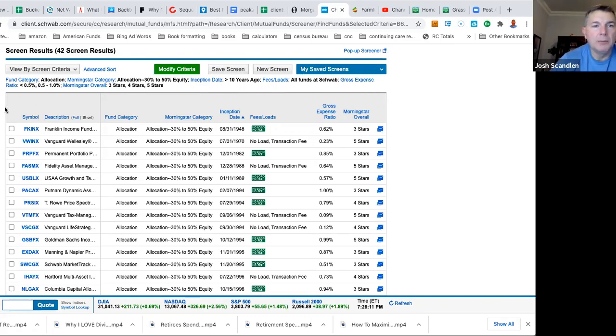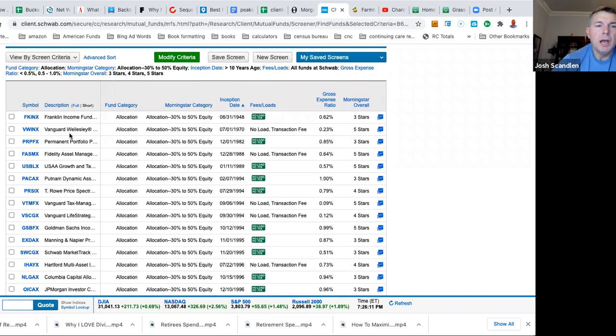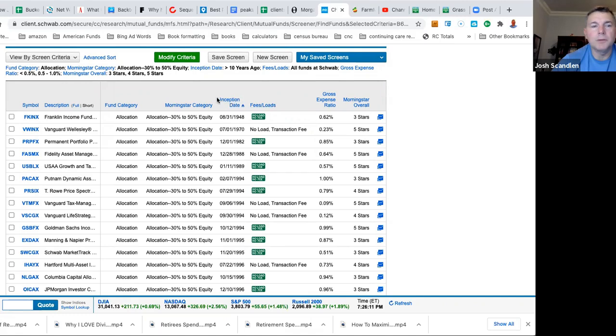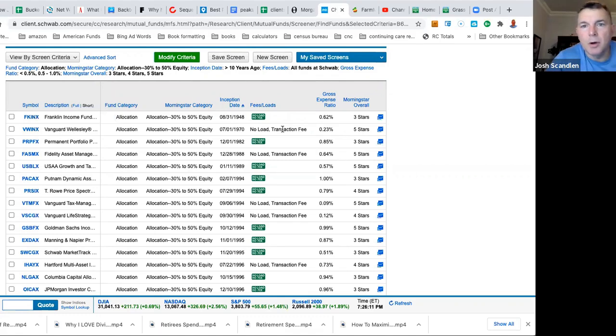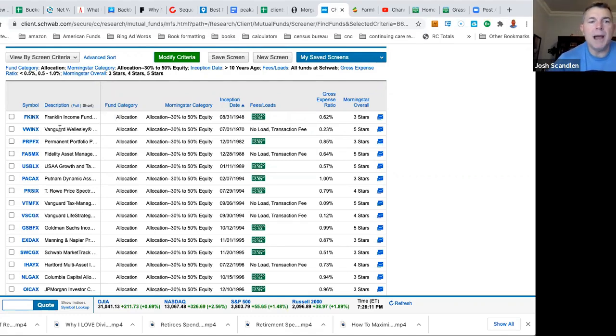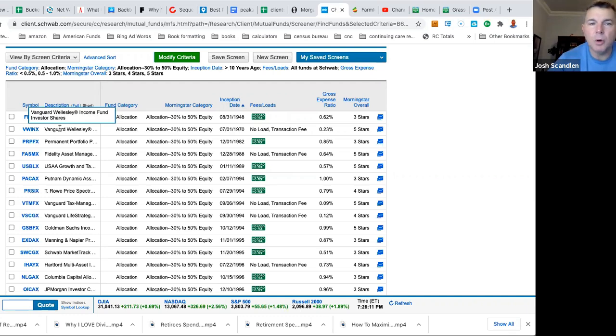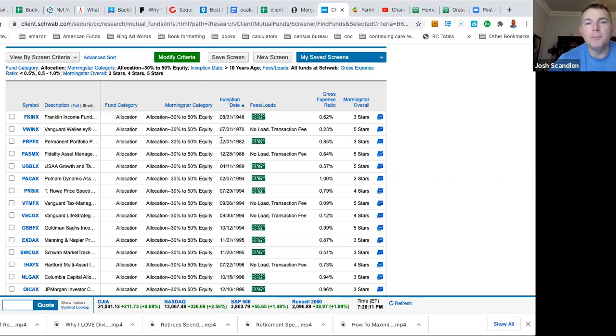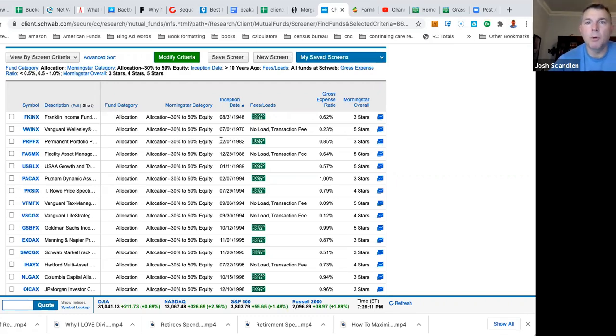Because someone had said the Fidelity Puritan Fund, which is closer to Wellington, not Wellesley. I want to have an inception date of over 10 years ago. I want anything available at Schwab. I didn't really care about expenses, it had to be less than 1%, but we'll get into that. I want three, four, and five-star ratings from Morningstar.